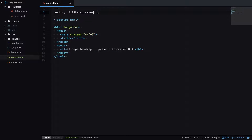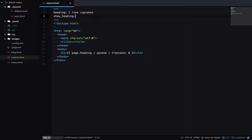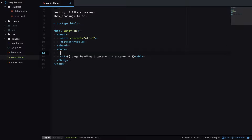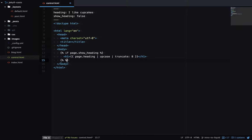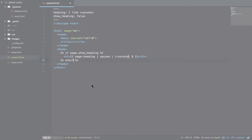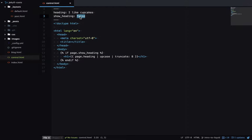Let's get into some Liquid logic statements and control what is shown on the page. I'll add a new variable called show_heading which is false, and I'll only show the main heading if show_heading is true. There are two types of markup in Liquid: output, which is the two curly braces, and tag markup, which is often used for logic statements. Tag markup is curly brace percentage sign, and in here we can write an if statement — if page.show_heading is true, then output the heading, and then we end that with an endif. Because show_heading is false it won't output the heading, so we just have a blank page. We'll change this to true and the heading is output.